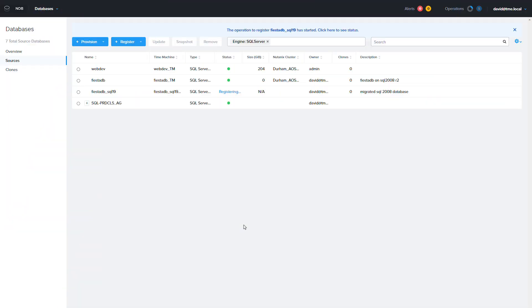We're almost ready to use the re-platform database in production. However let's do some cleanup and fix the recovery model of the database. With the original database on the SQL 2008 R2 server in read-only mode we could leave this registered with NDB but I'm going to remove it.